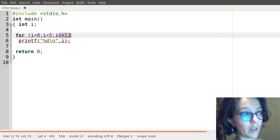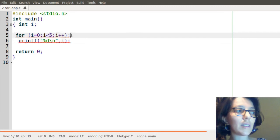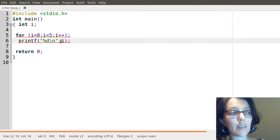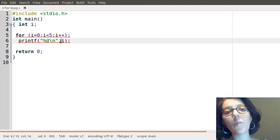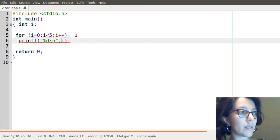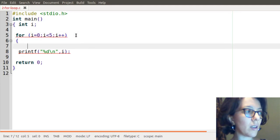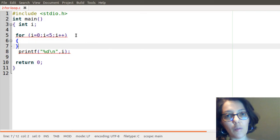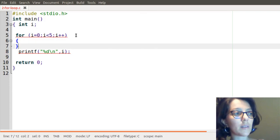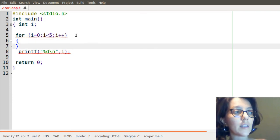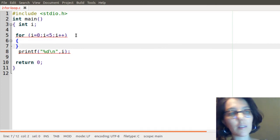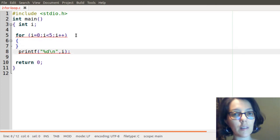So when adding this semicolon, the following statement will not be included in the loop. So it's the same as writing an empty loop without any statement. So it incremented the value of i until it reached the value of 5. Then it exited the loop and it printed this, the latest value.